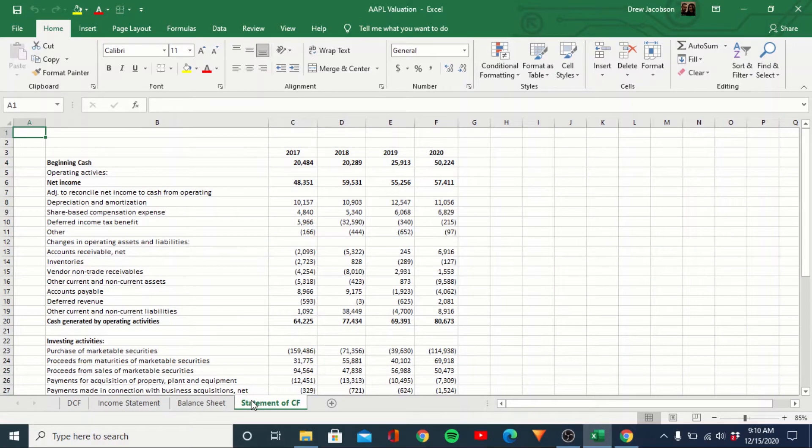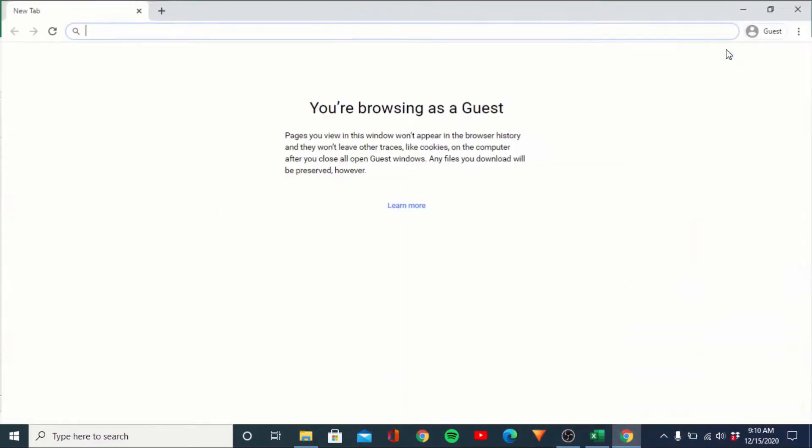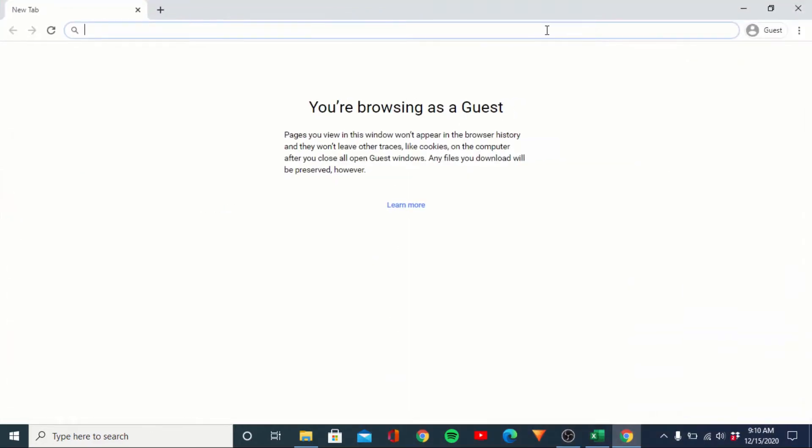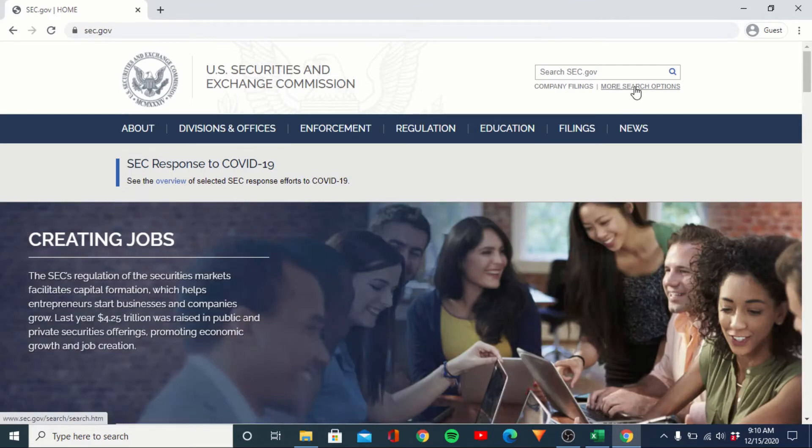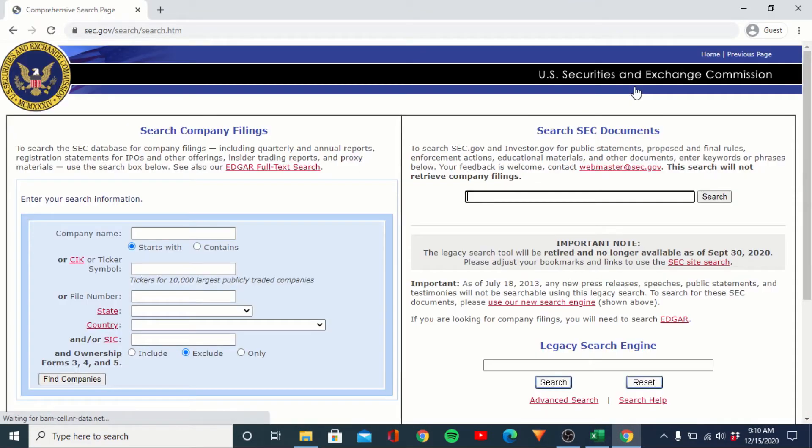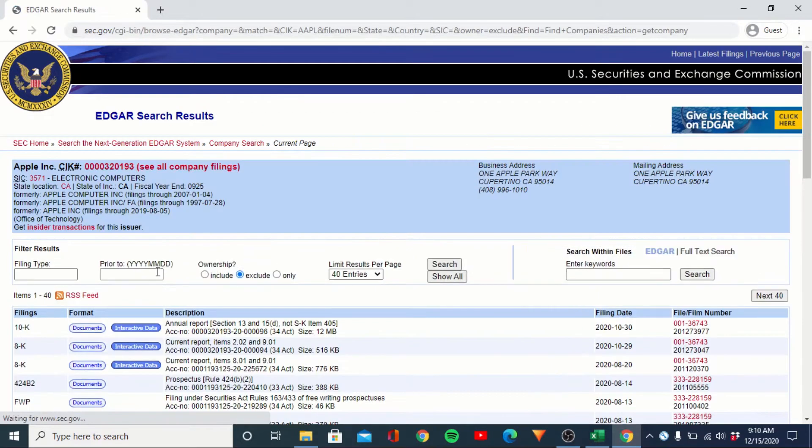I'll show you quickly where this comes from. If you're not familiar with where to pull company information, go ahead and open up an internet browser. Head on over to sec.gov. In the top right you'll see more search options. Go ahead and click there and then you'll enter the ticker symbol. So for Apple I believe it's AAPL.